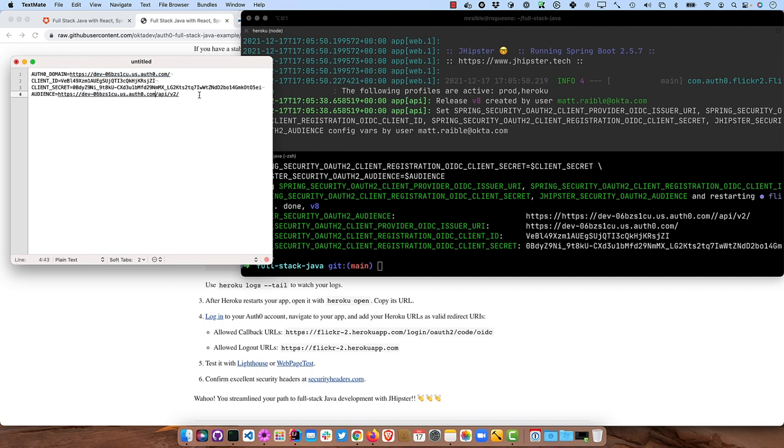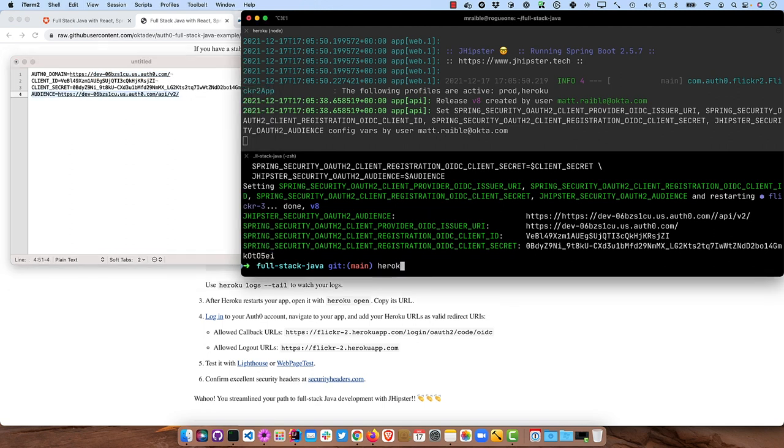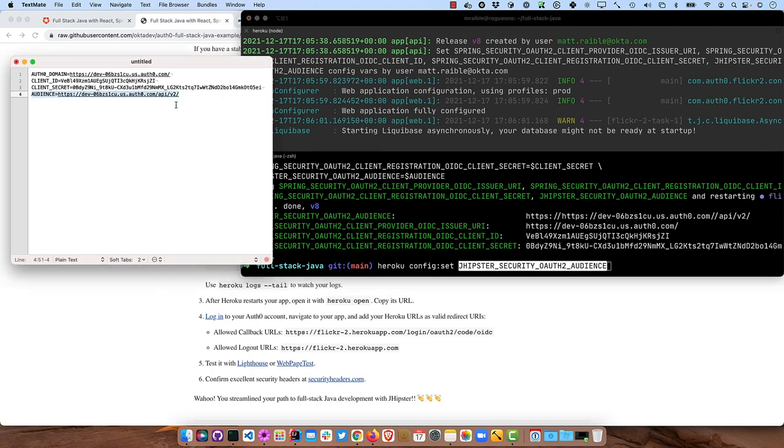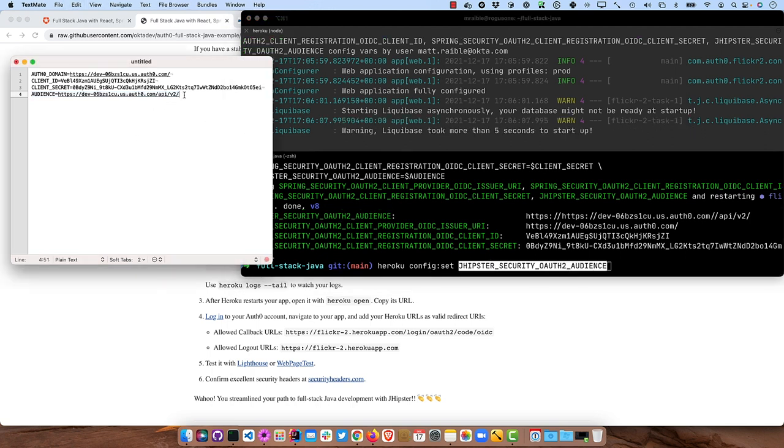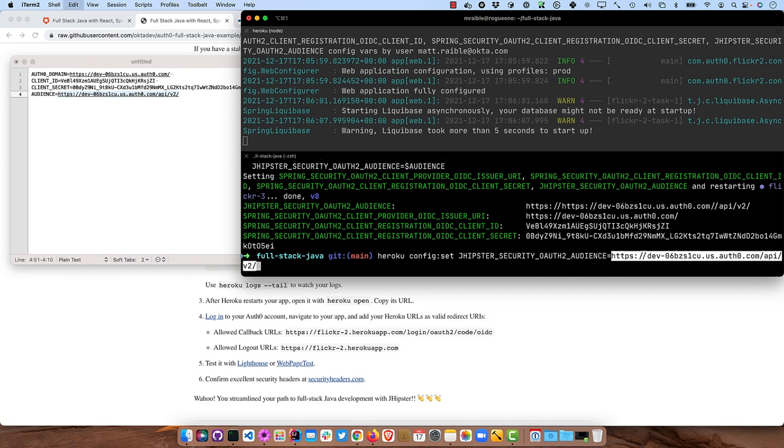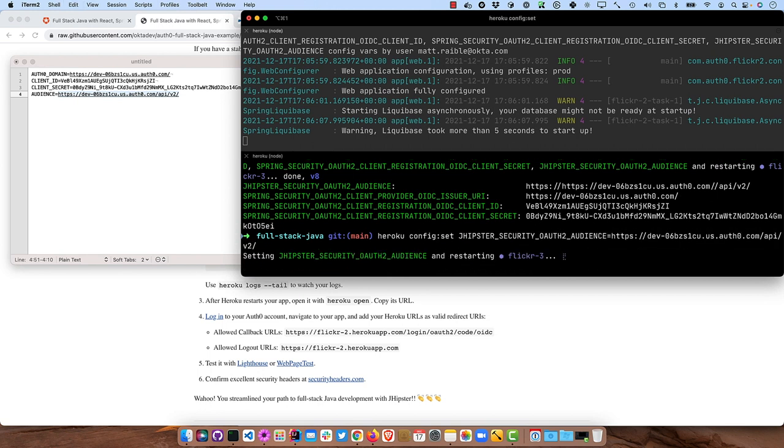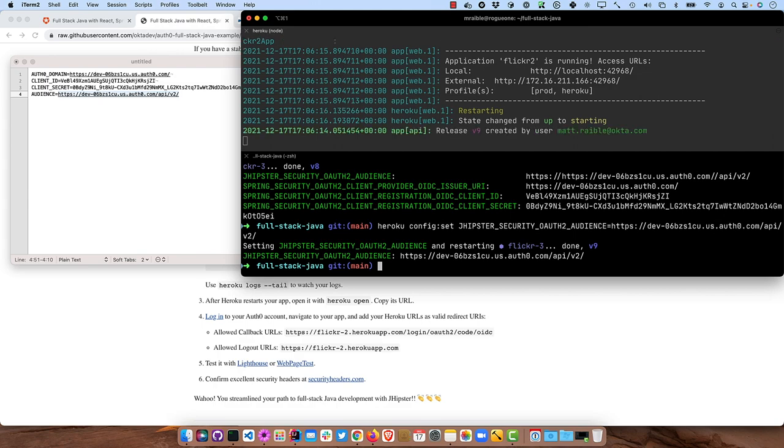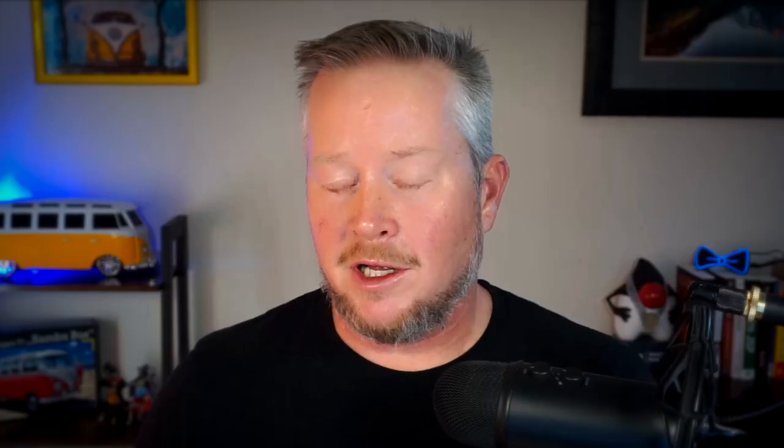So Heroku config set audience, let's see, we want it to actually be this guy right here. And then this value right here. And so you'll notice it did start up just fine with that value. What'll happen is if you log in and it comes back to your app, then it will fail to actually validate that audience. And so that's where the failure will happen and won't happen on startup.